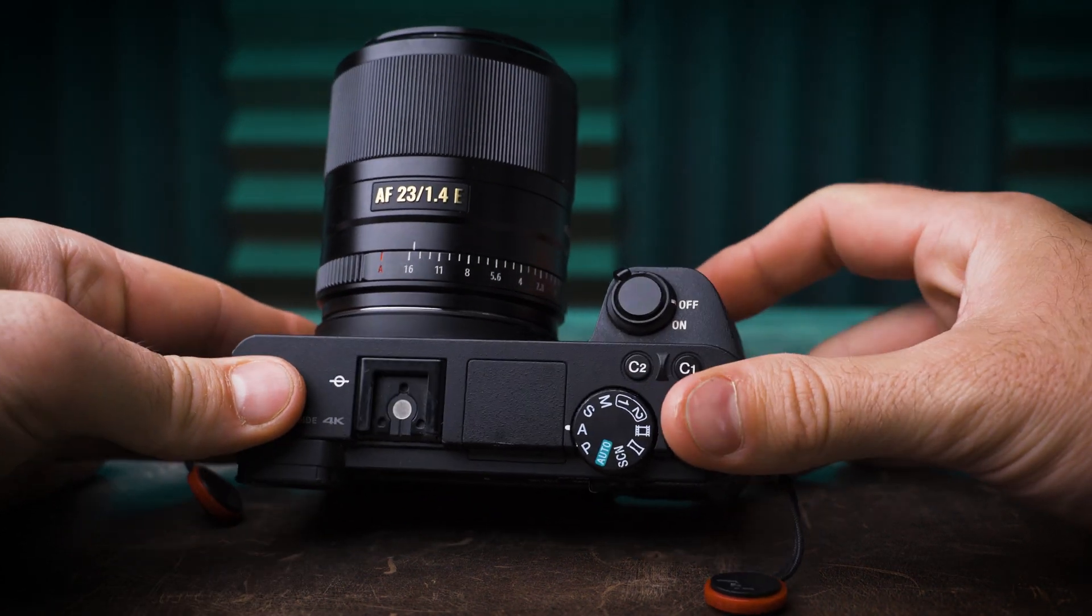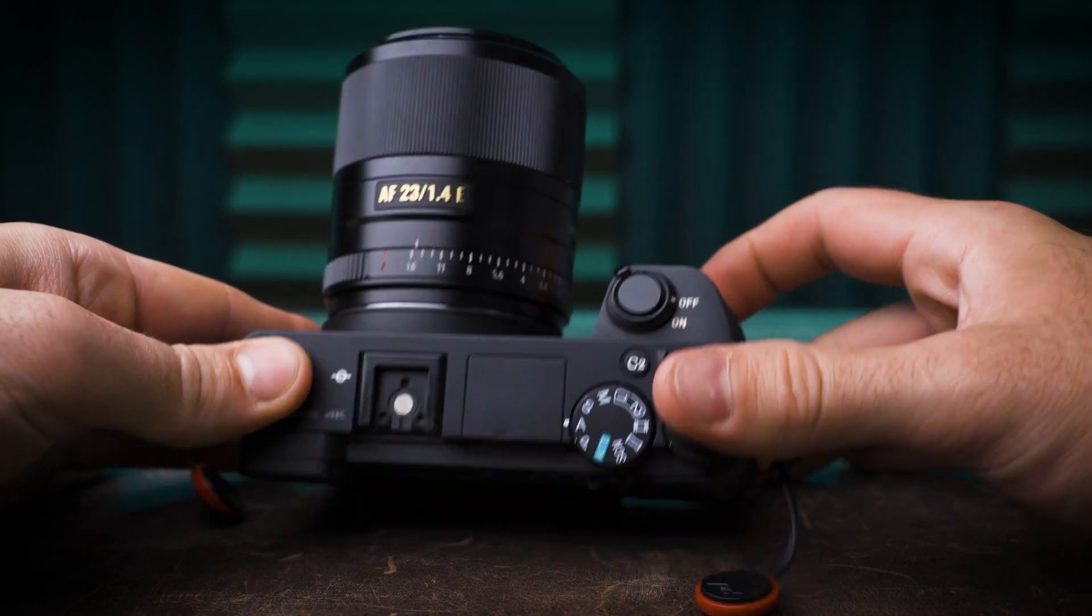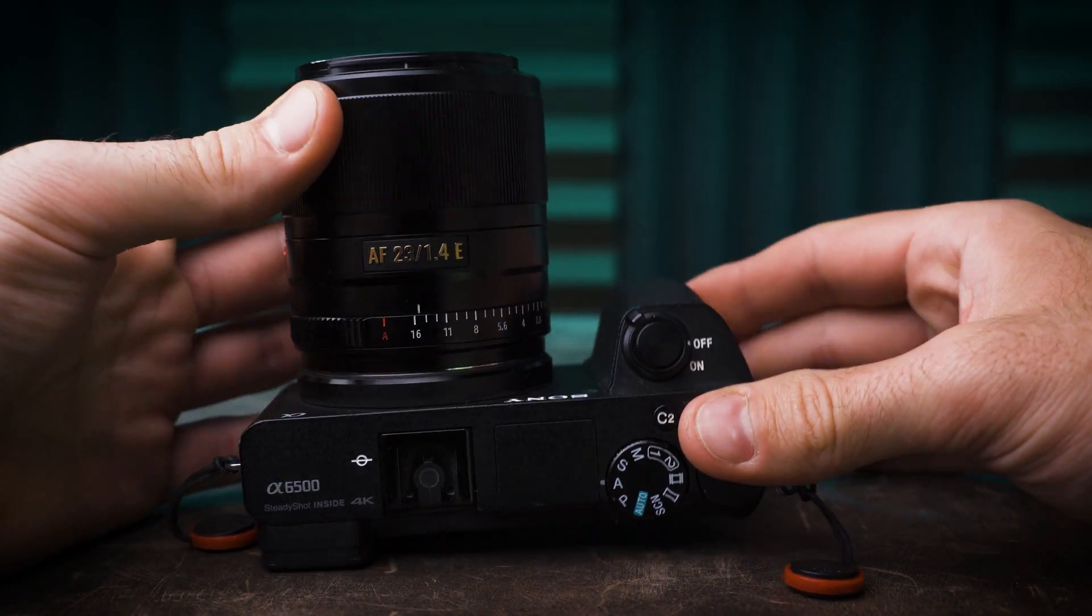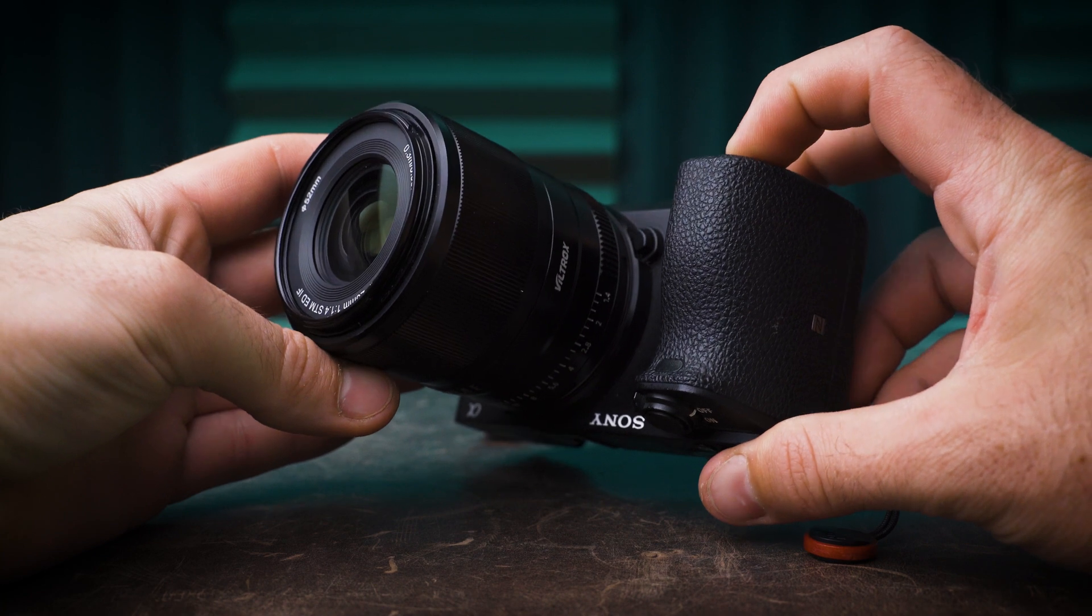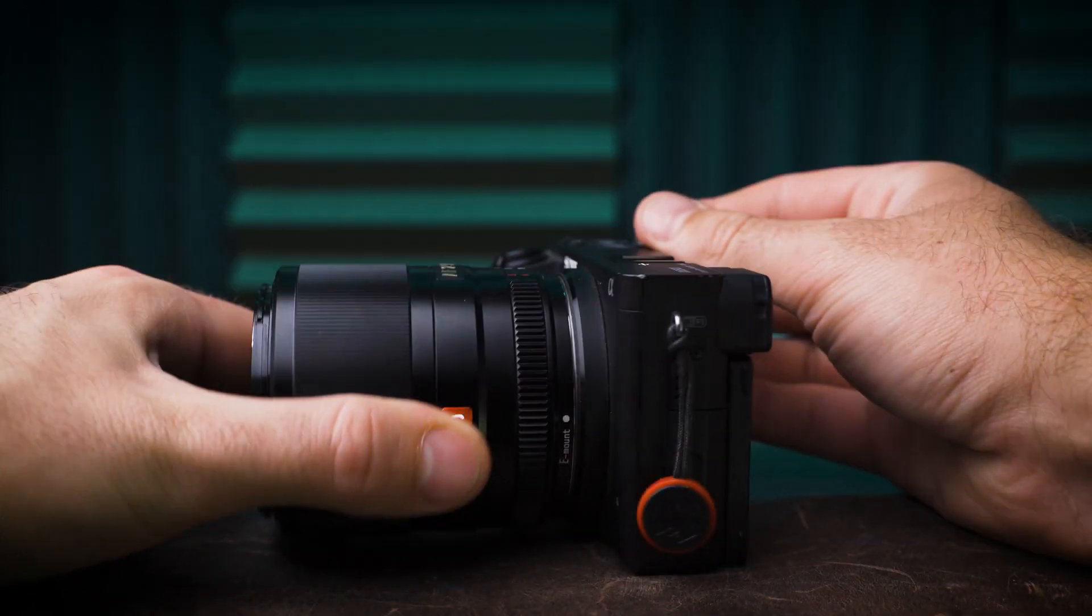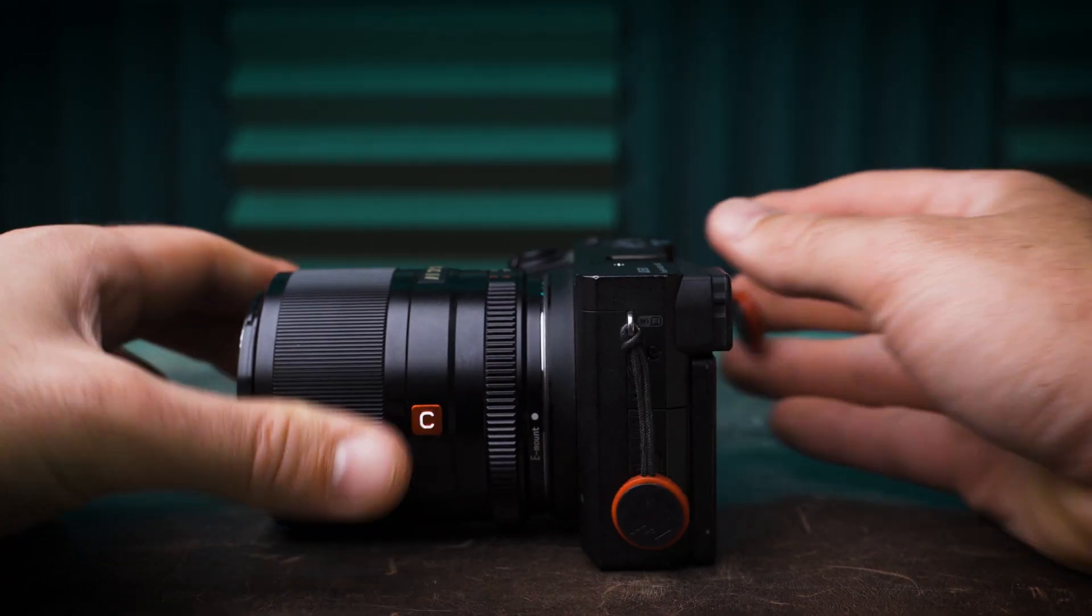This is the Viltrox 23mm f1.4. It's a neat little lens here for Sony E-mount bodies. I've got a full review up here.